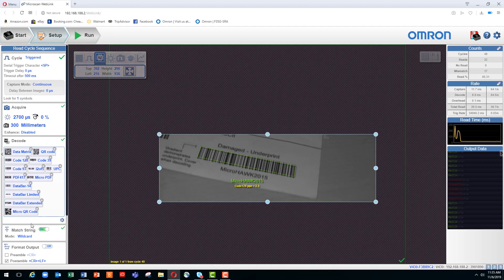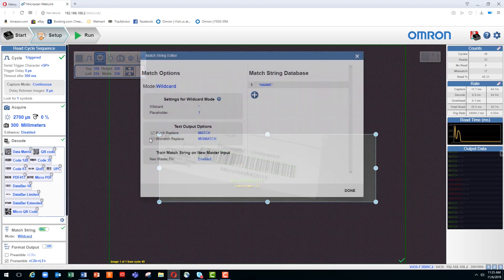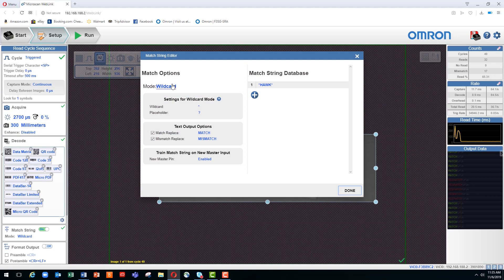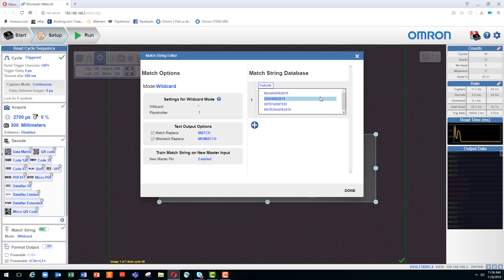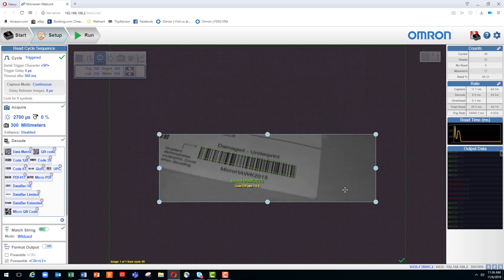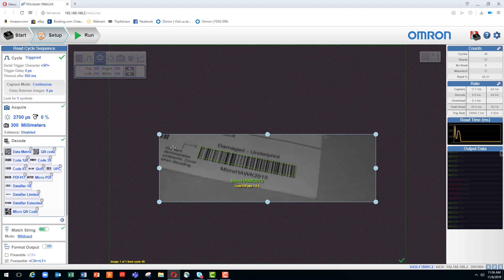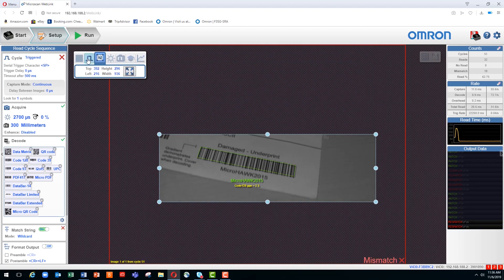Now if we go back and we change the wildcard to eliminate the asterisk after the K, it would expect that there is no value or no characters after the word hawk. When I now trigger the reader, you can see that I'm getting a mismatch.